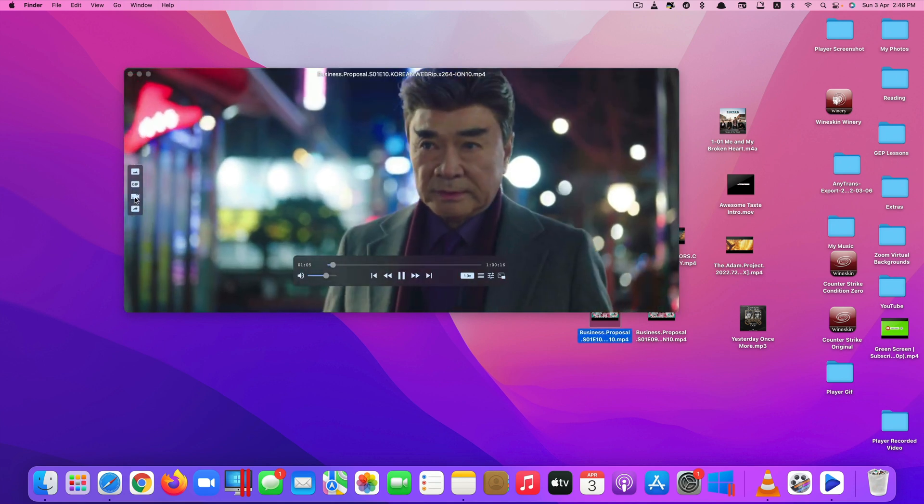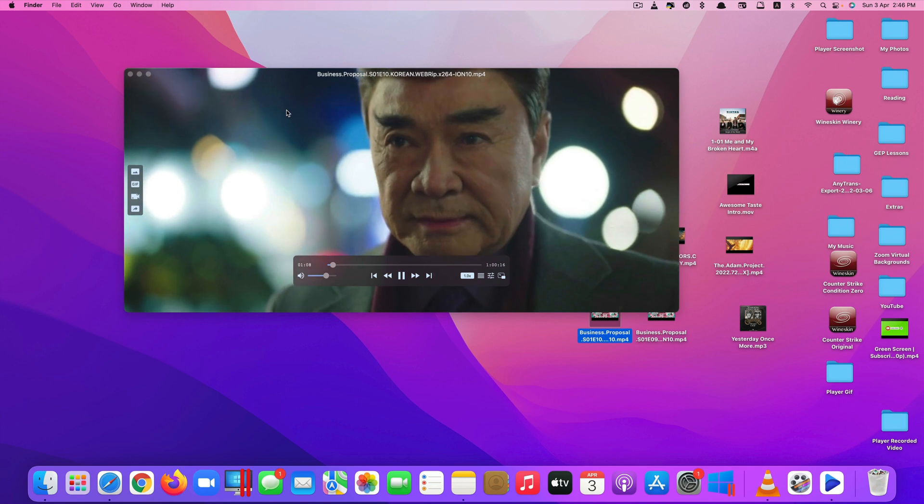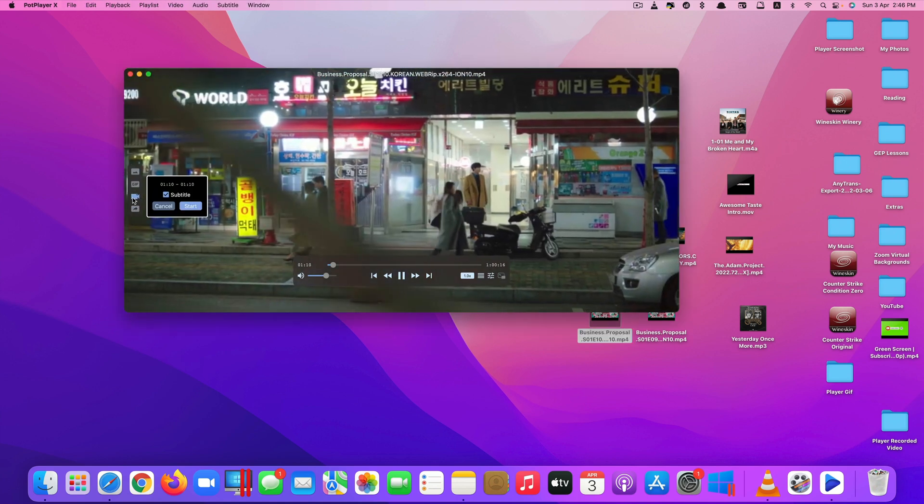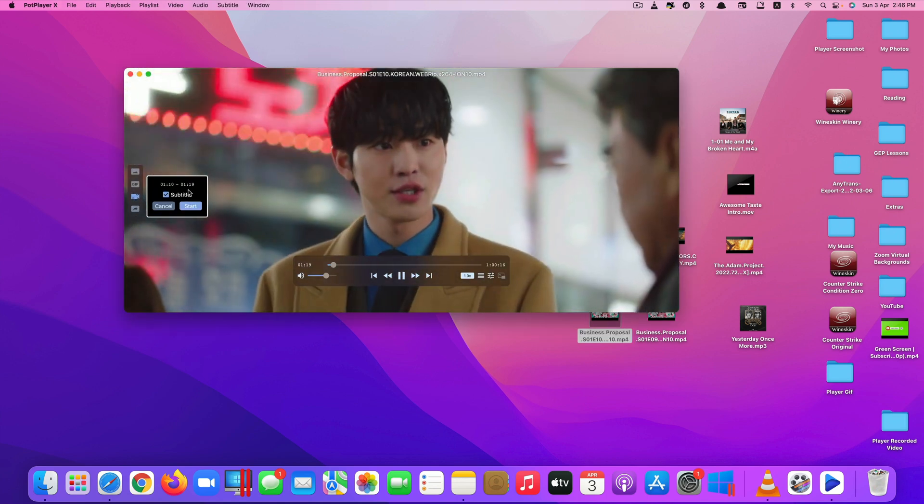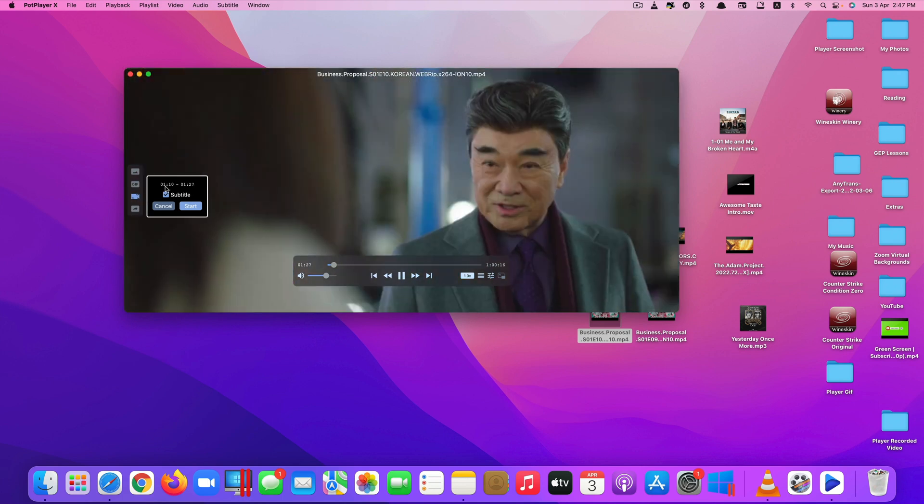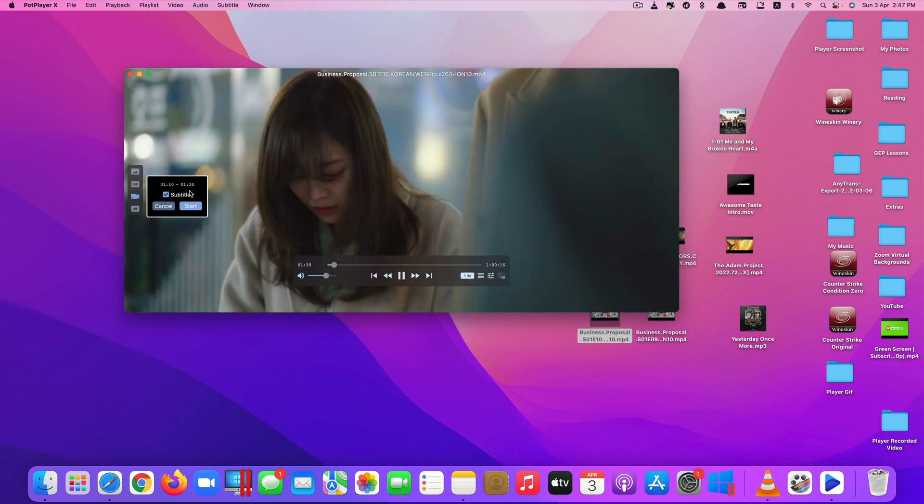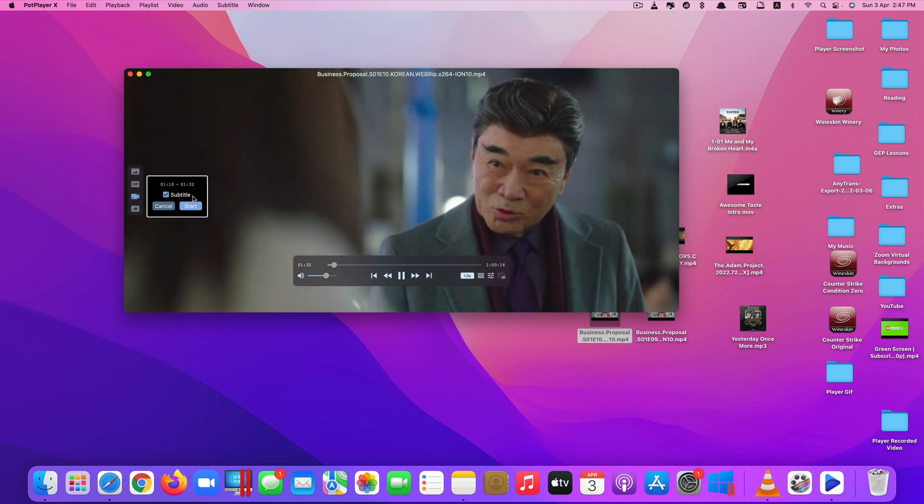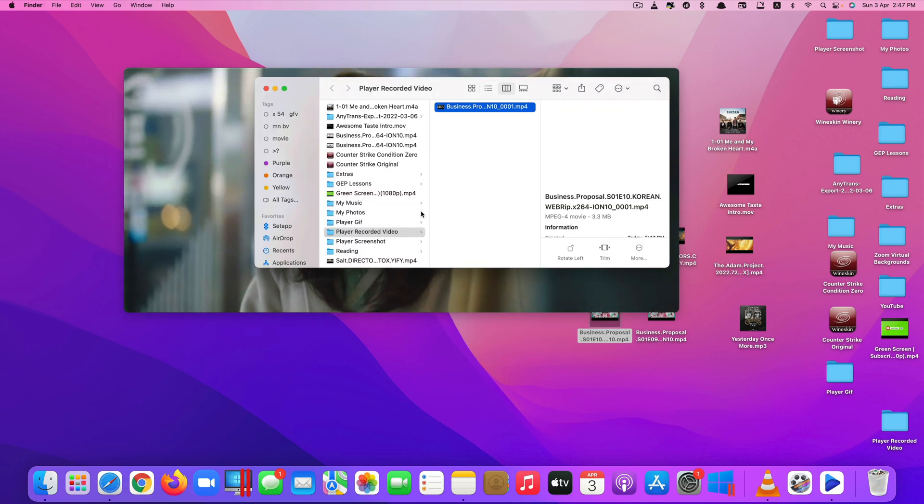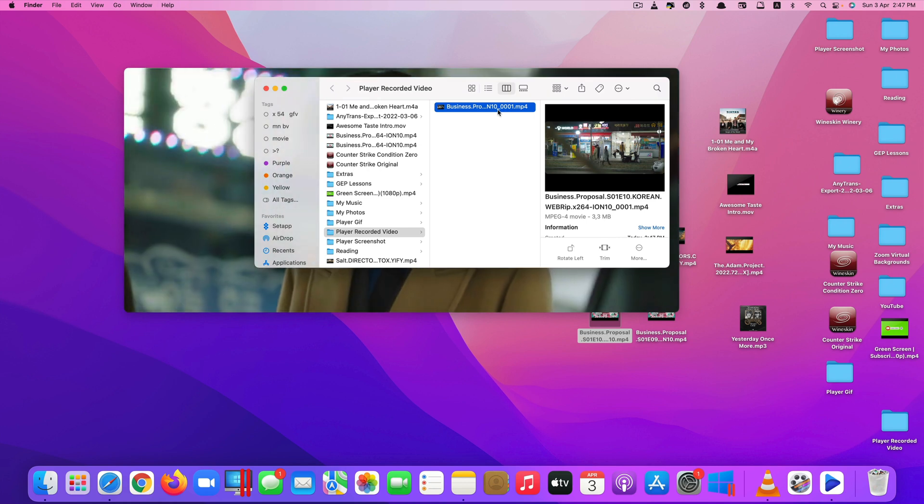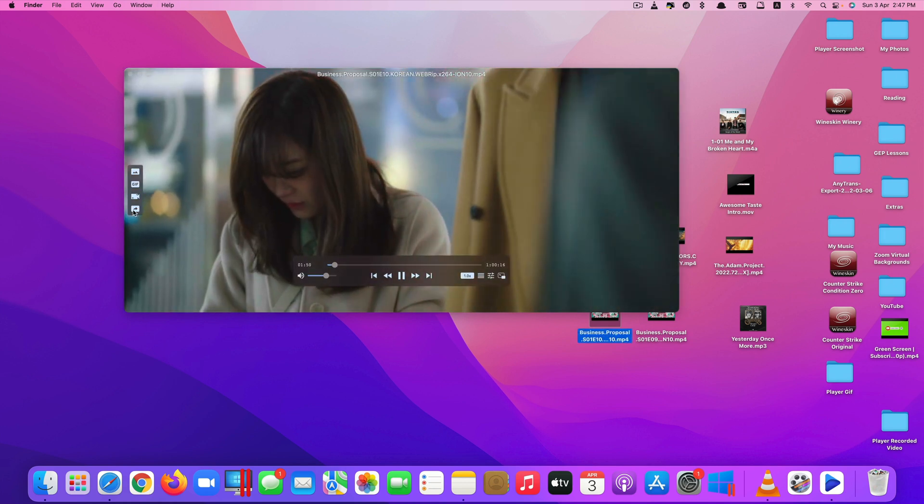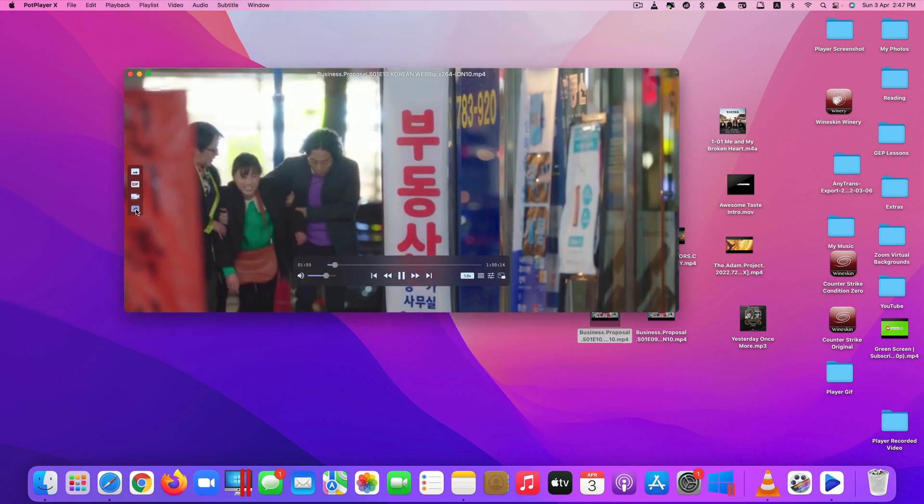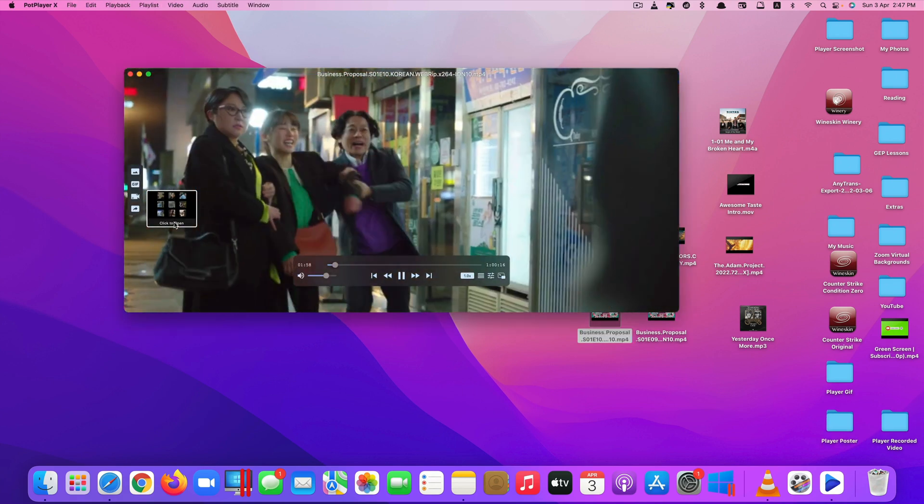You can also even record this video while it's playing by clicking here. You can record the whole video or record a few minutes or few seconds of it. Let's say I want to record from minute 1:10 to minute 1:31. I click Start here and click Open. So this video records from that minute that I selected.